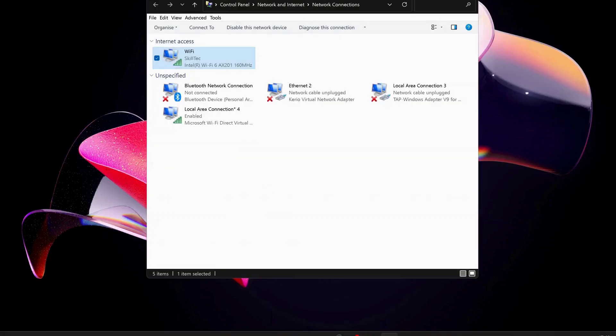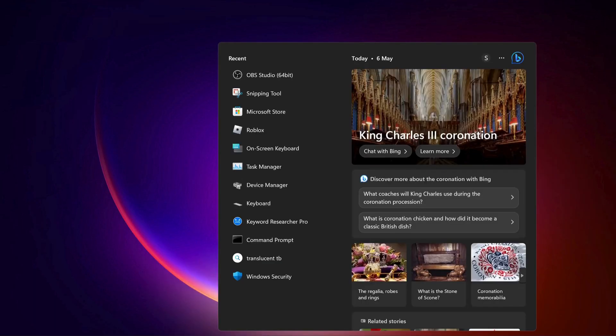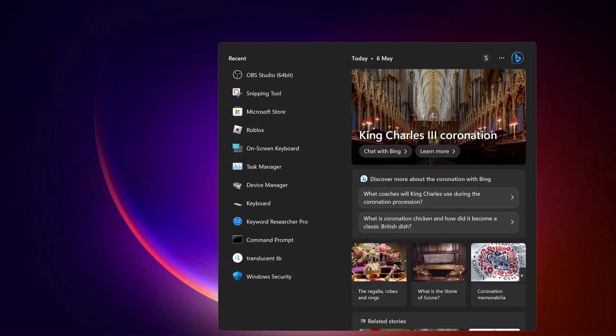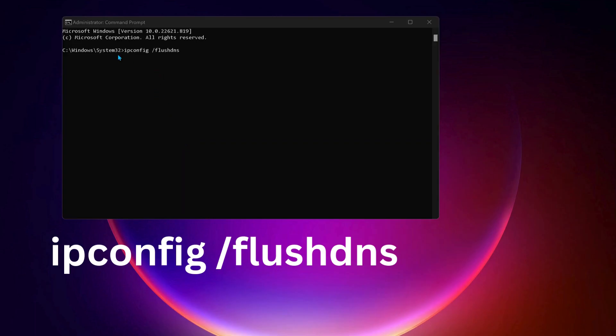To do that, go to the search bar and type cmd. Make sure to run it as administrator. Type this command: ipconfig /flushdns and press Enter.